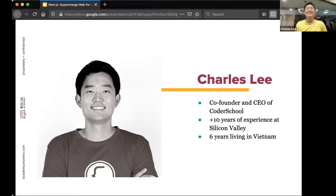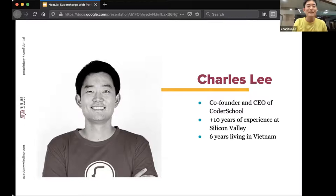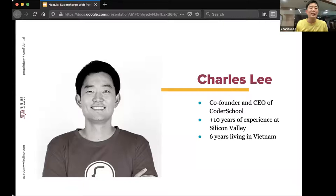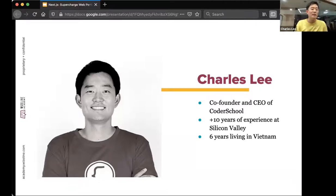Thank you. I'm really excited about Next.js. We've been teaching a lot of web development at Coder School, particularly with React. Next.js makes it really easy to build full-stack applications. You'll see a lot of really cool features today with an introduction from Alex and then a demo from me.